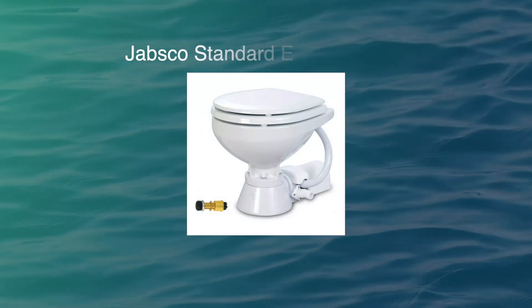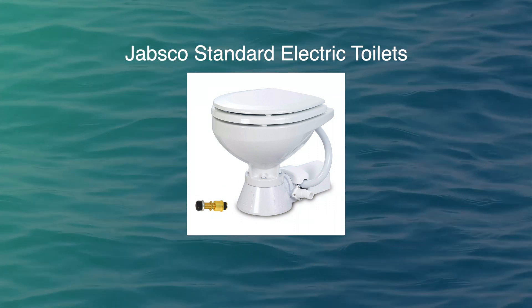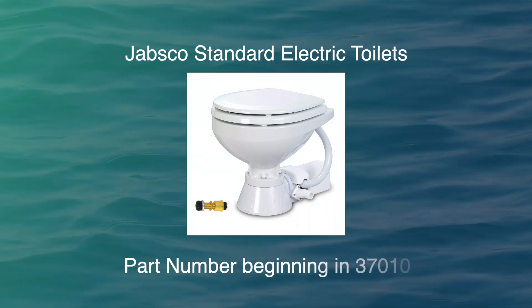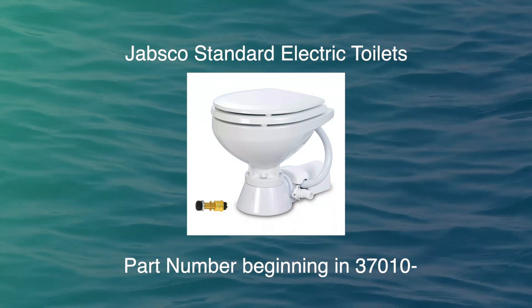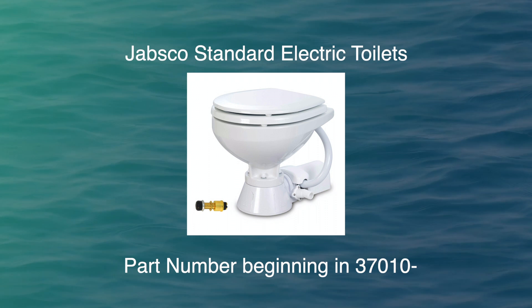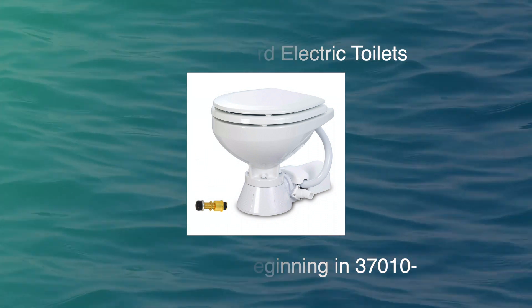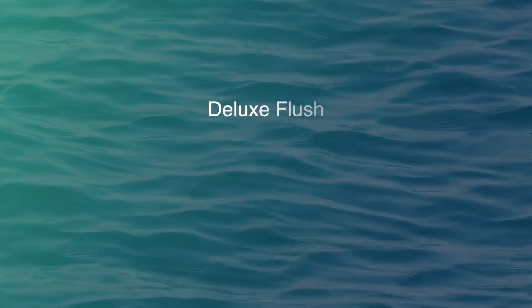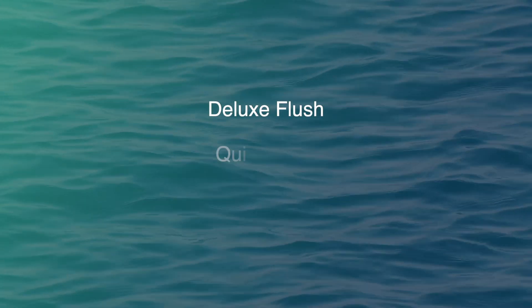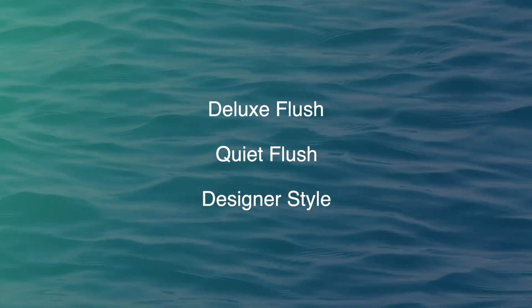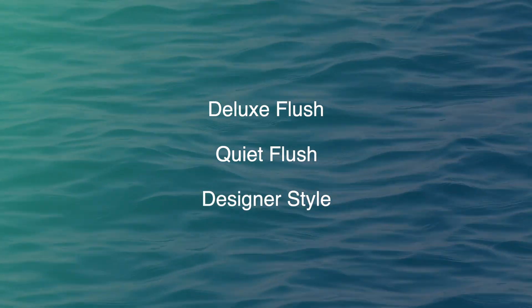The Jabsco standard electric toilets have a part number of 37010-. They are the most basic and common kind of Jabsco toilets. There are other models, such as the Deluxe Flush, the Quiet Flush, and the designer style toilets, to which this kit does not apply.